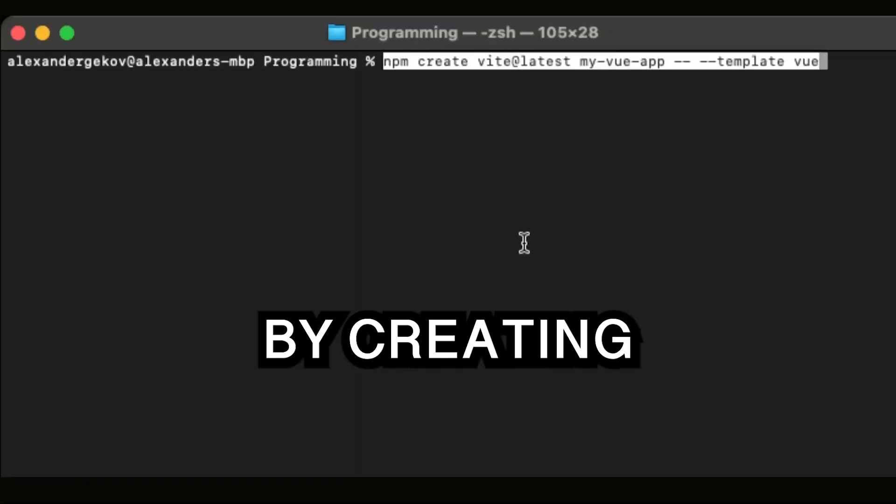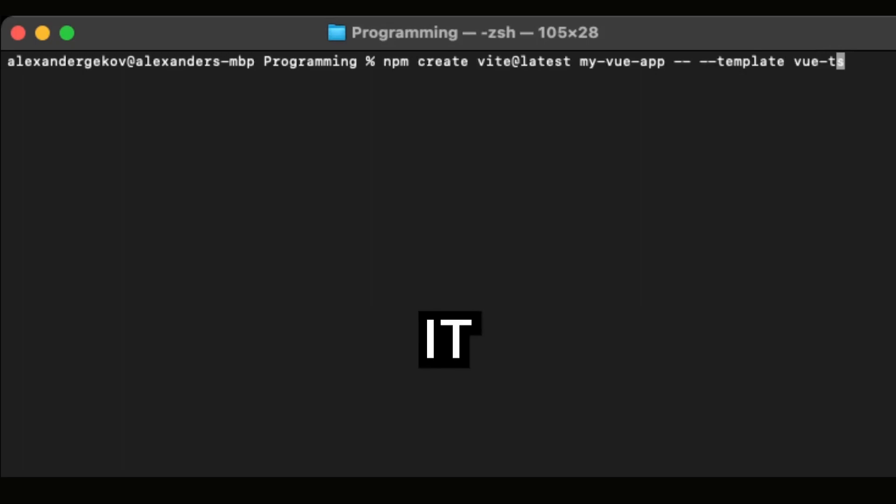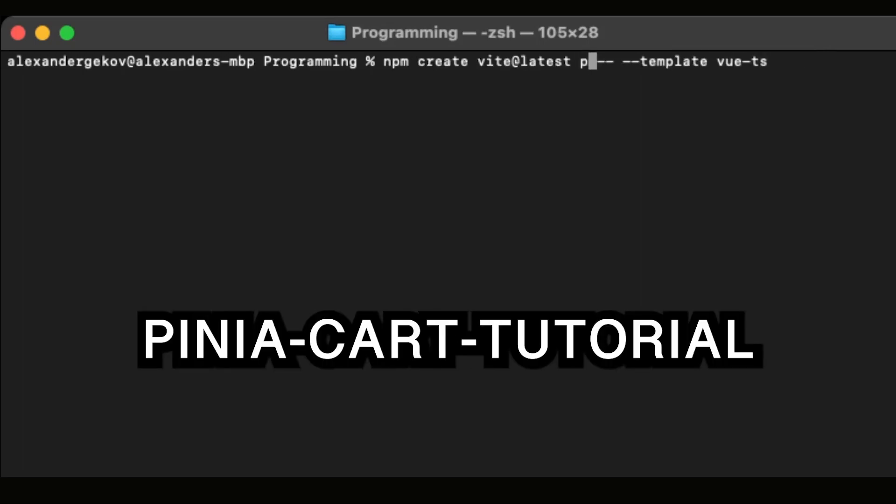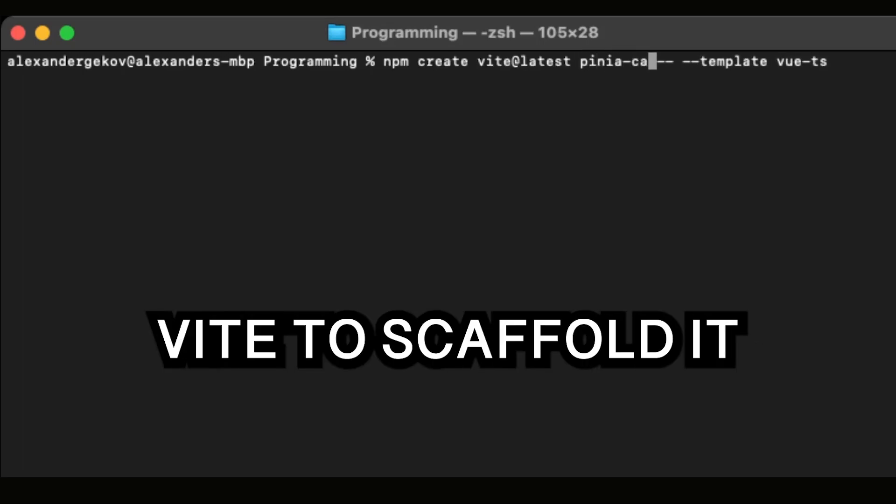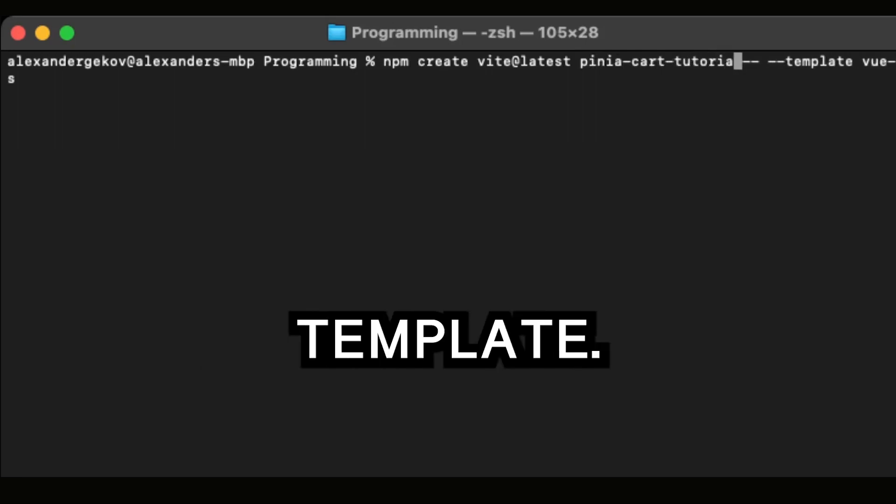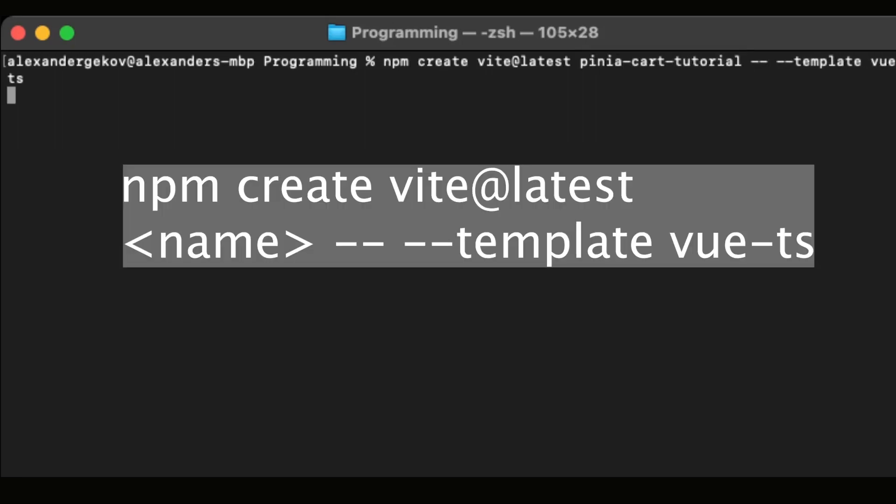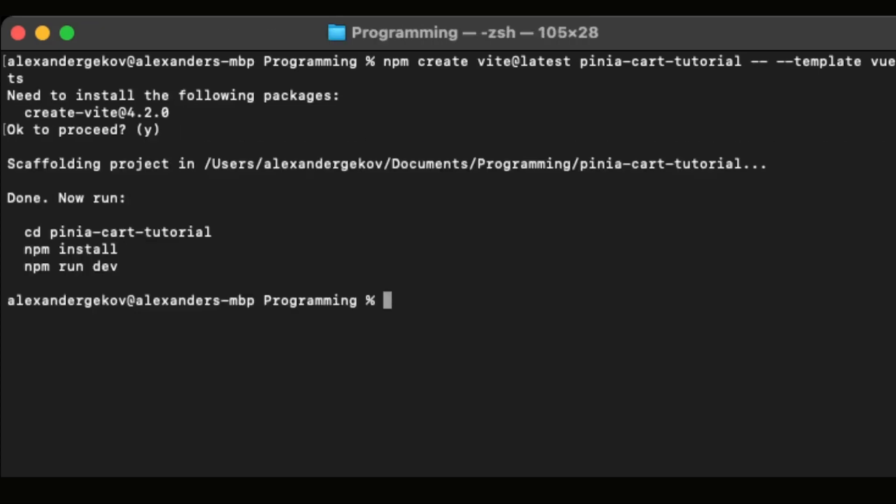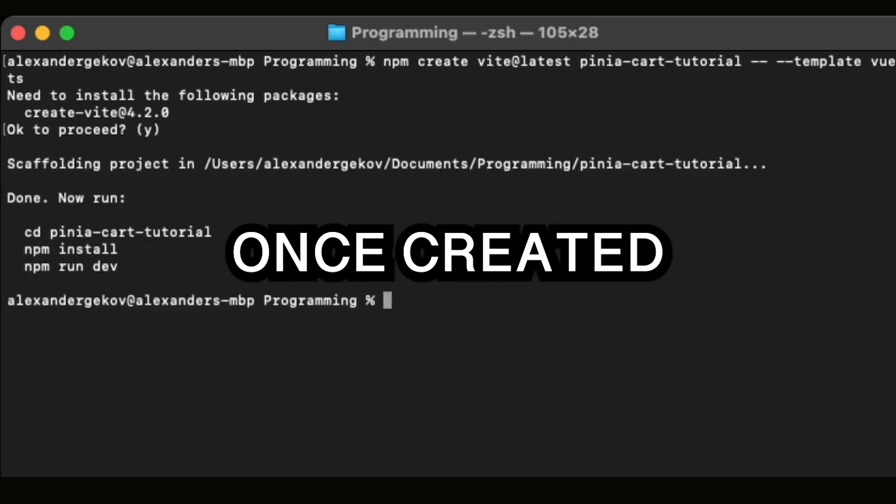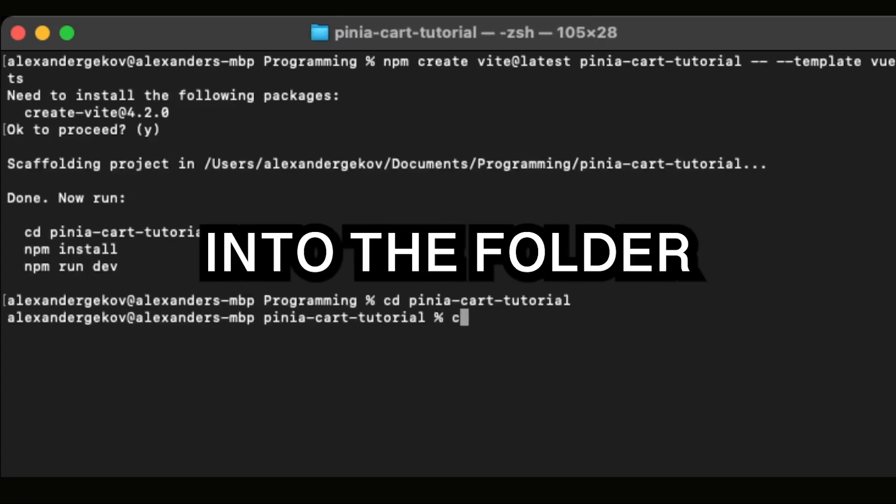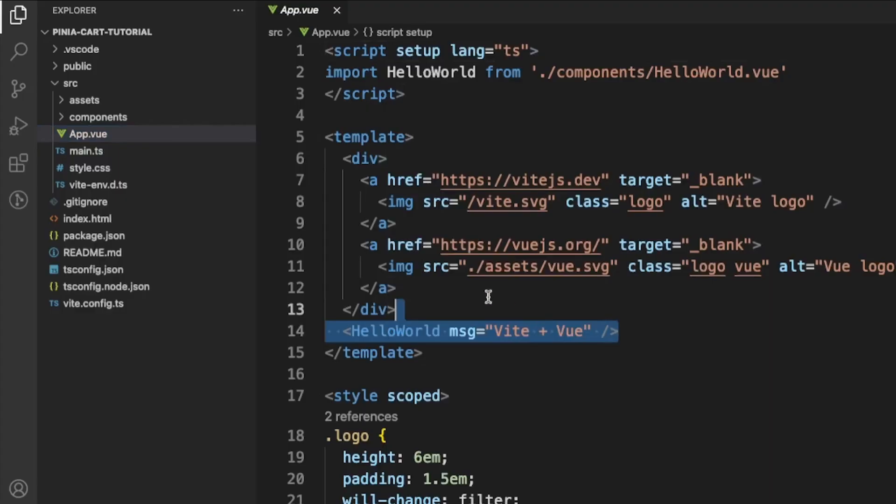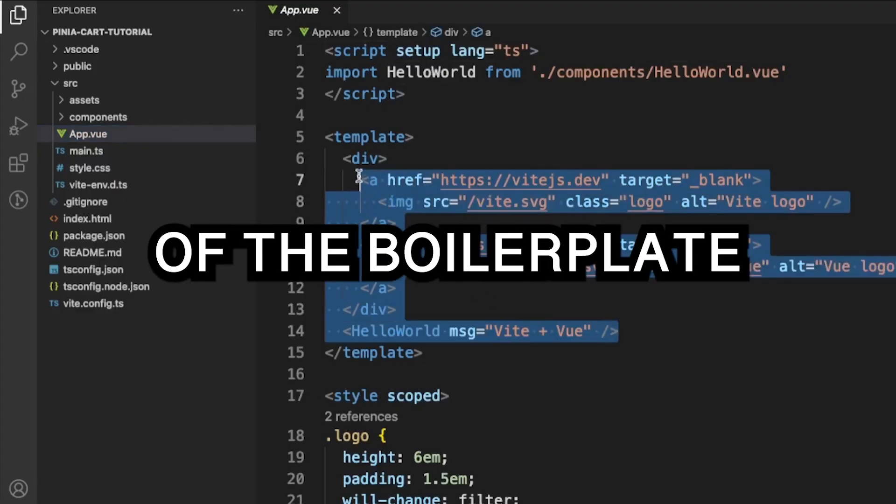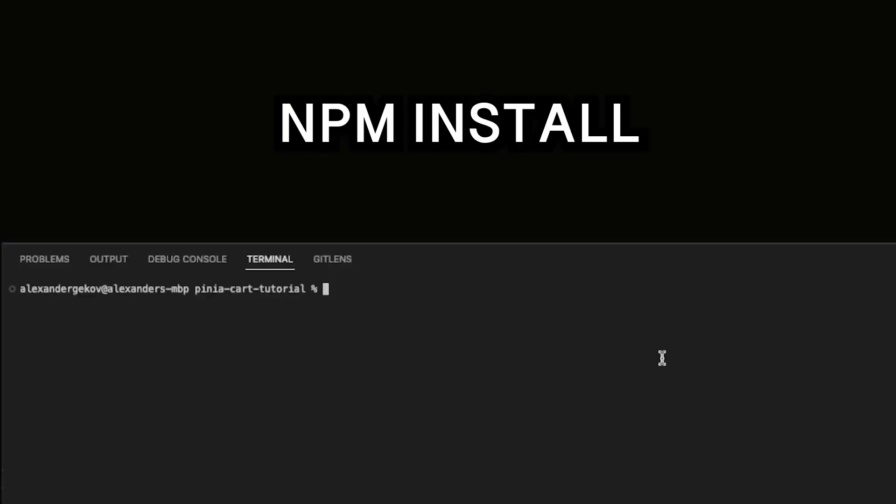Let's start by creating our project. I will call it PinaCartTutorial and will use Vite to scaffold it using the Vue and TypeScript template. Once created, I will CD into the folder and open it in VS Code.